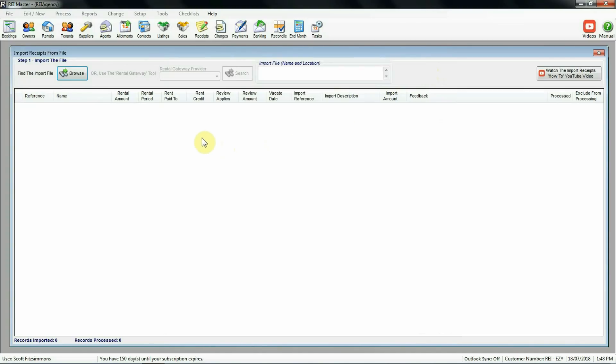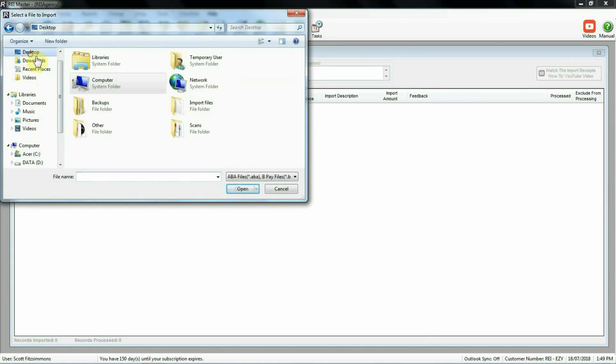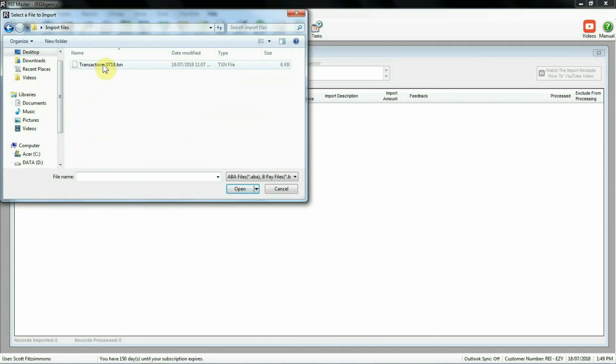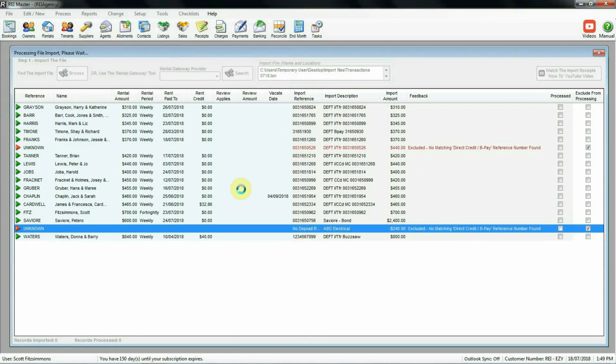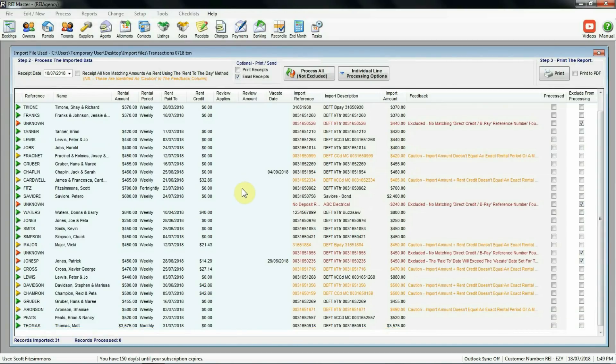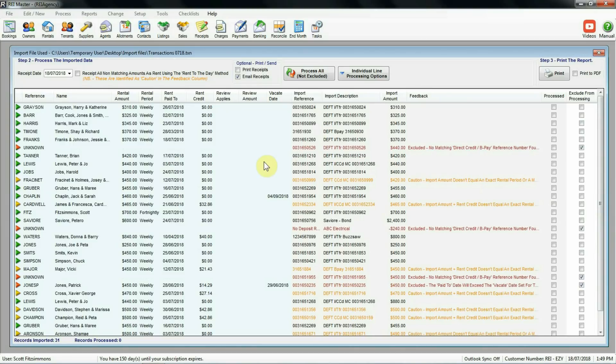So this is the import screen. Step one of course is to import the file. The file as I mentioned needs to be created through your internet banking and saved to a location on your computer that you can browse to. So I've got my location here. I'm going to highlight my little txn file and then select open. As you can see it's now loaded the transactions. We've got a list of ones that have been assigned. We've got some unassigned ones. We've got ones with little cautions or warnings on them. So let's have a look through the list here and see what we need to do in order to process as many receipts as possible using the bulk processing procedure.